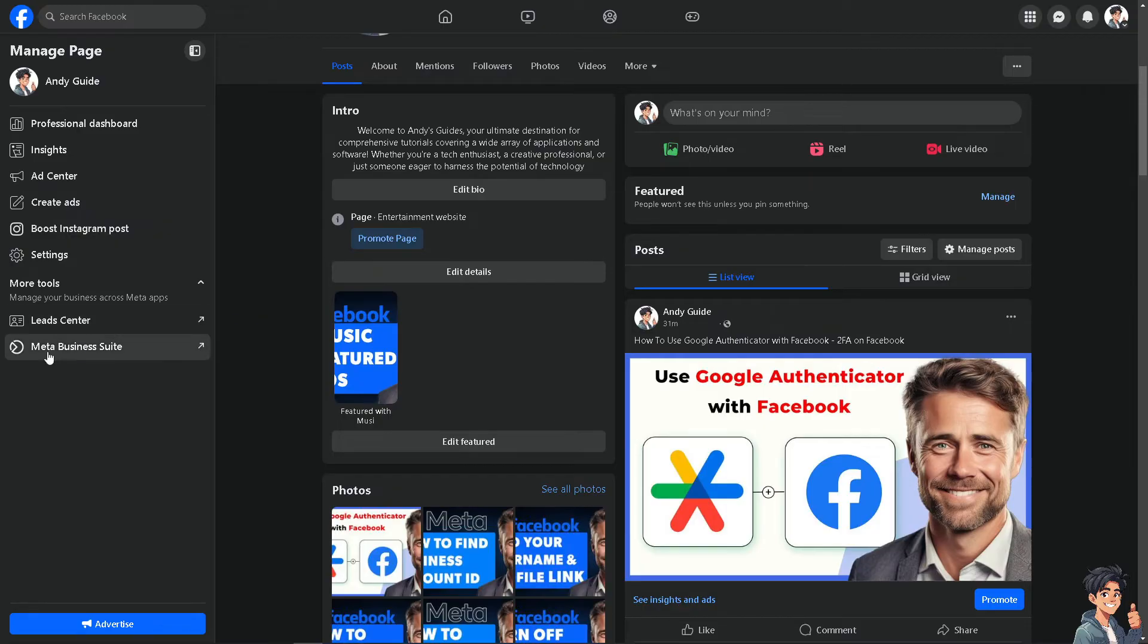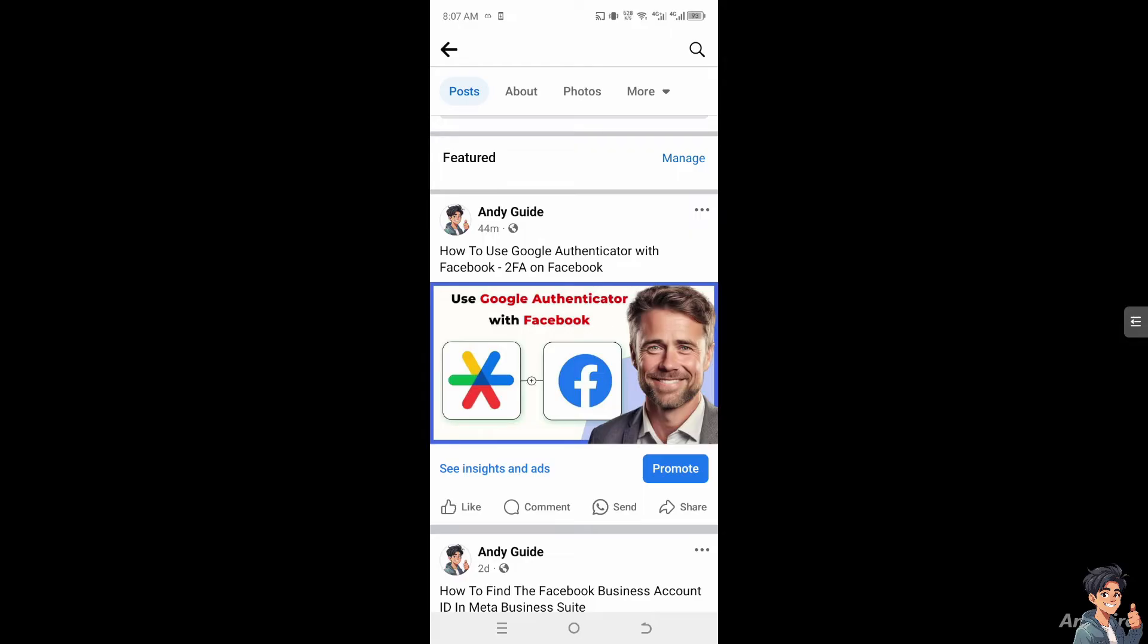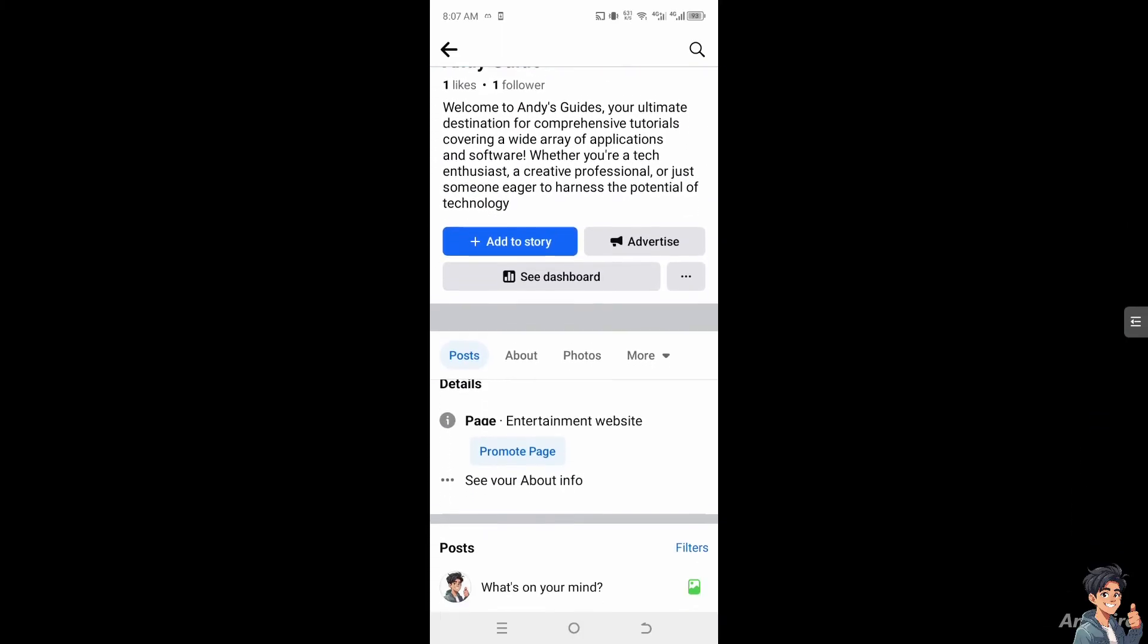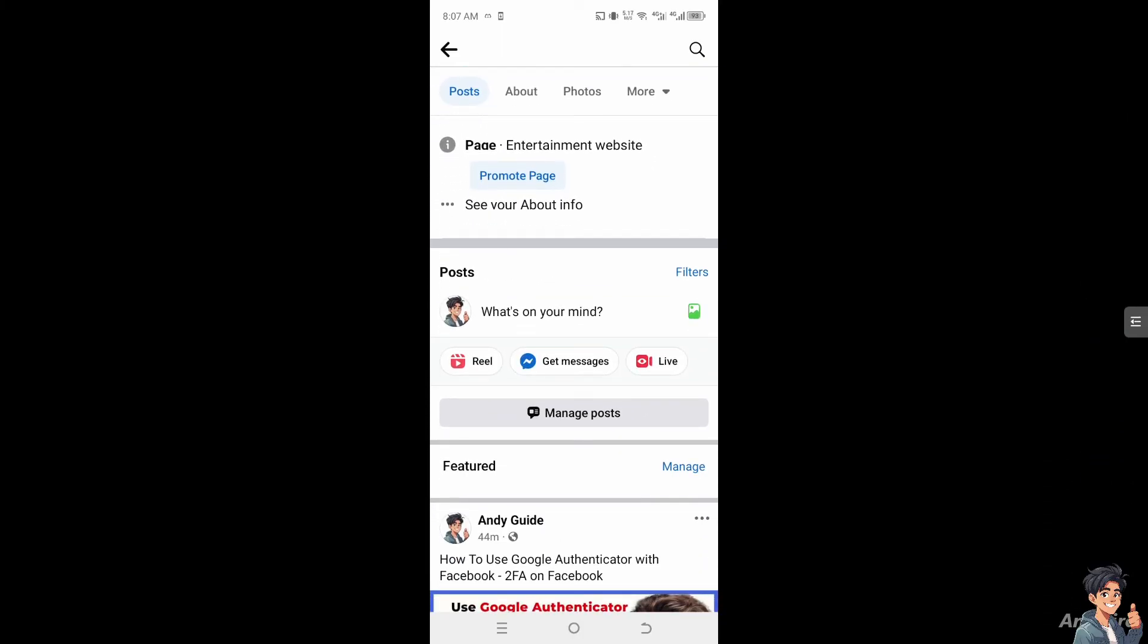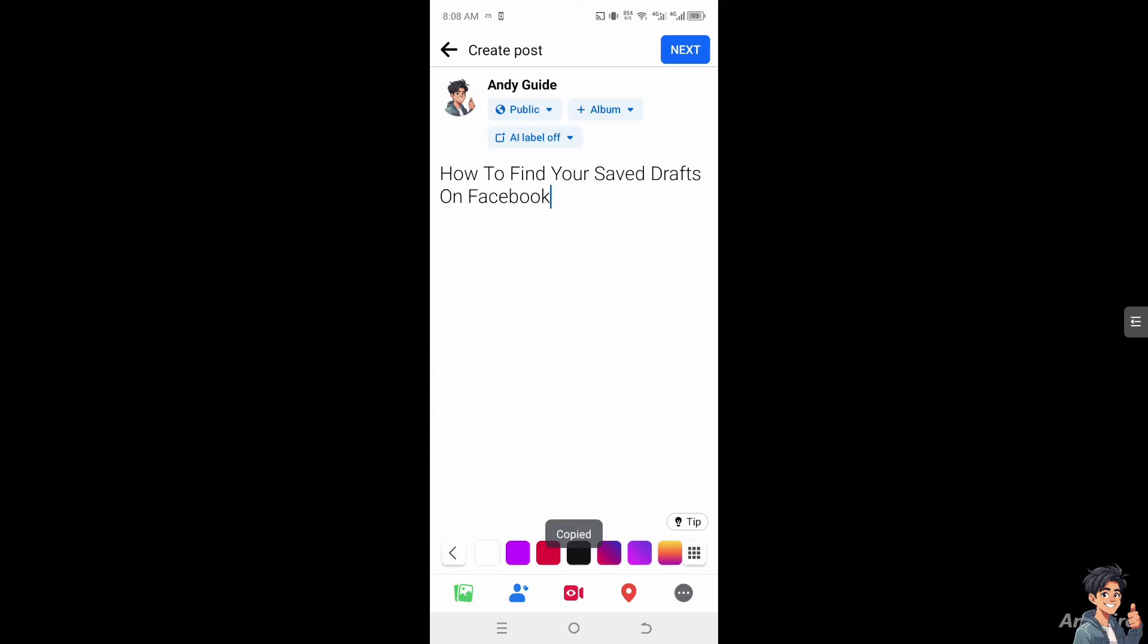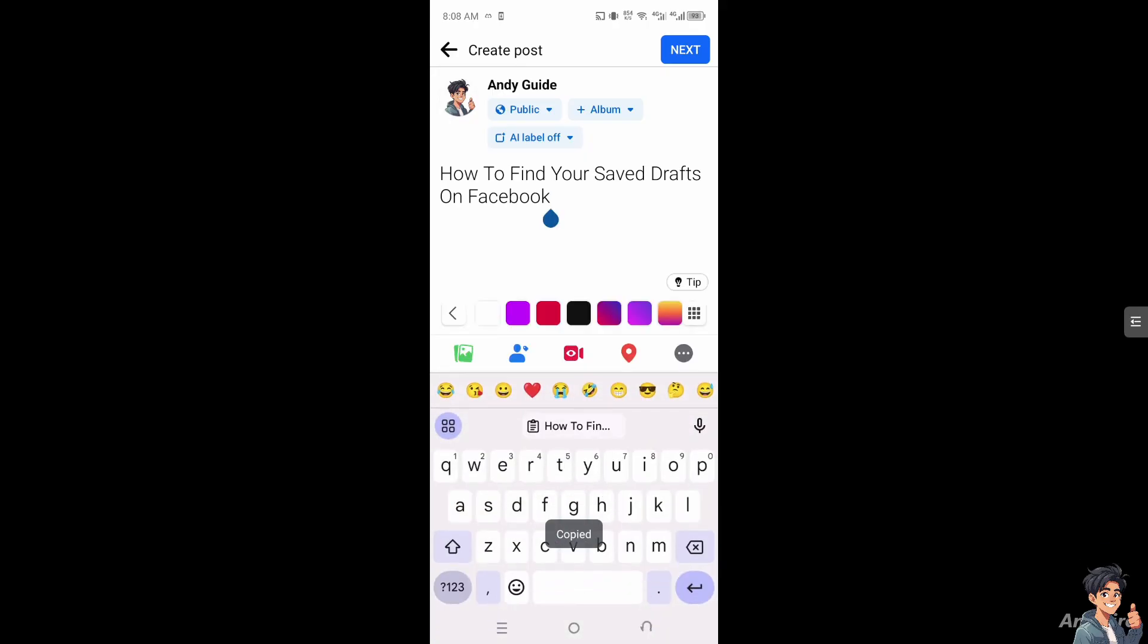It's a different method if you use the mobile device. Once you are inside the Facebook app on your mobile device, I need you to hover to where it says 'What's on your mind?' like we did in the web browser. And of course, from here just put in anything random.